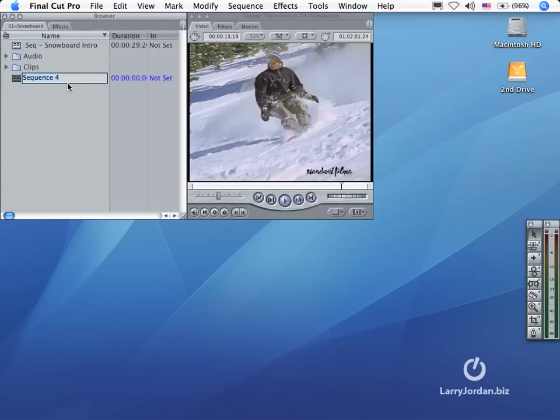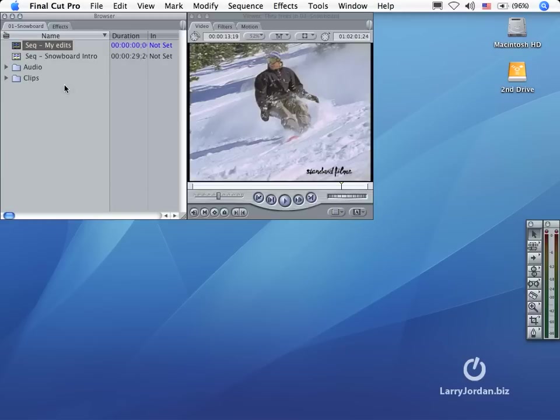Except, I don't like the name the sequence is given. Instead, I start with a space, type SEQ dash, and then I give it a name, in this case, My Edits. The reason for starting with a space is that the browser automatically alphabetizes all sequences and spaces alphabetize earlier than letters, so that bubbles all of my sequence names up to the top.